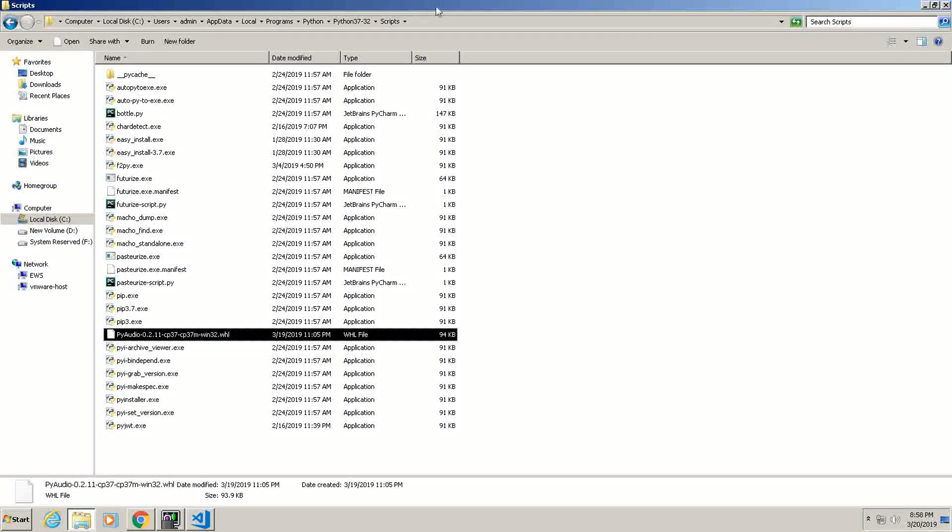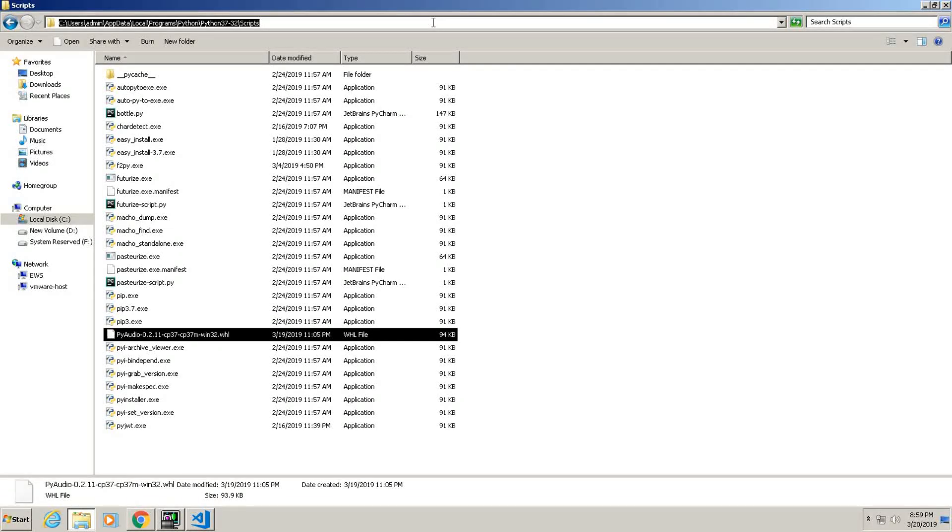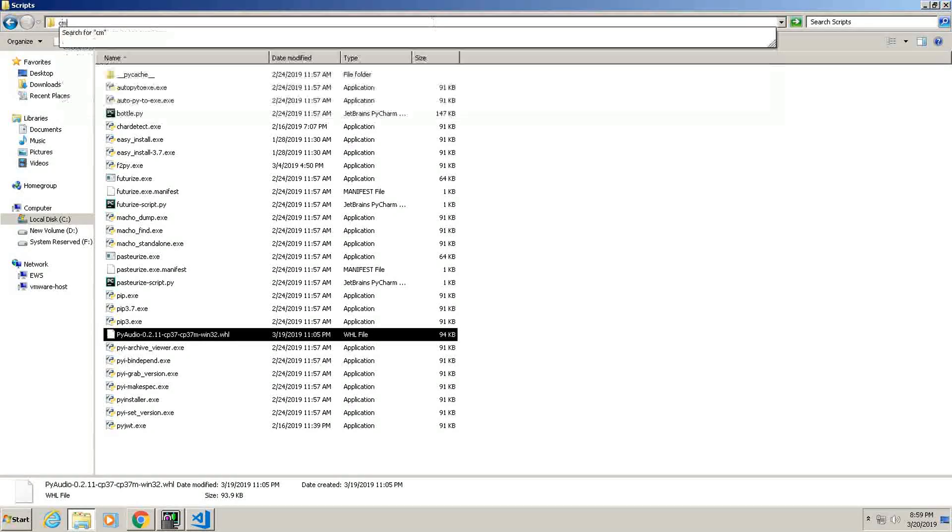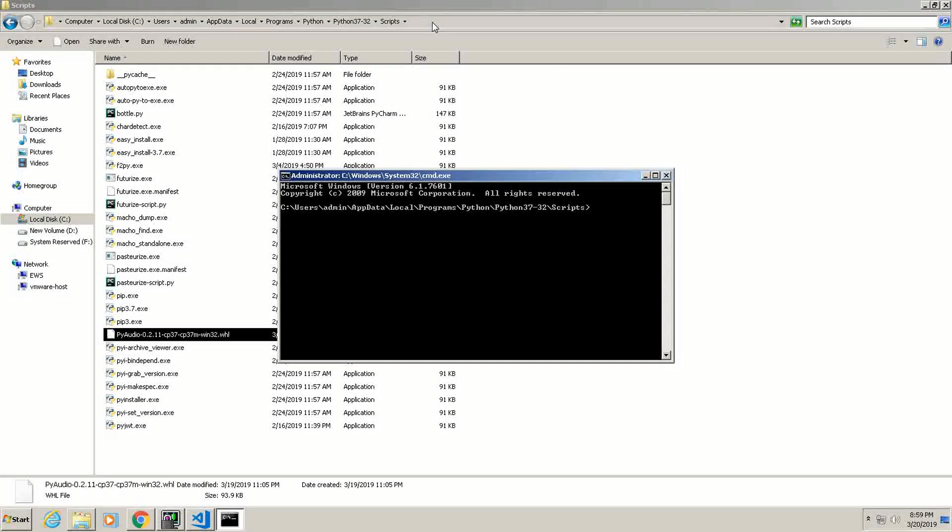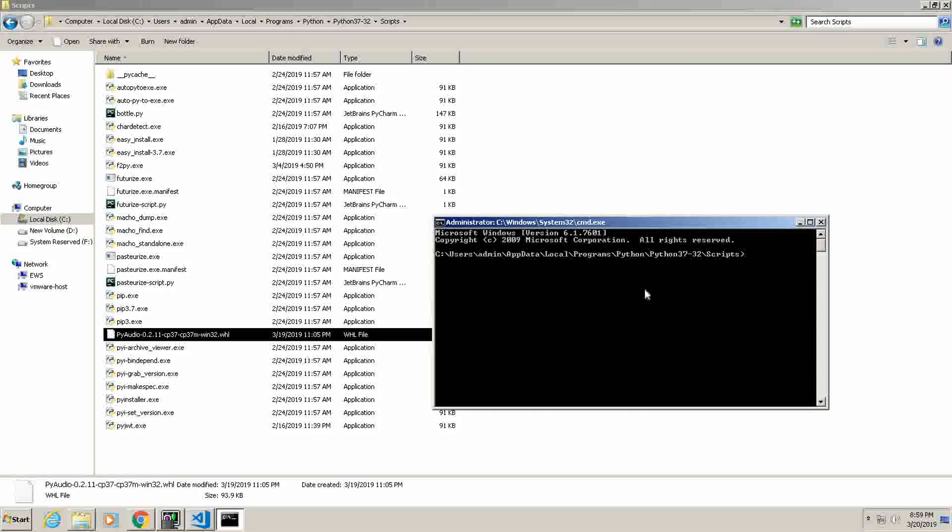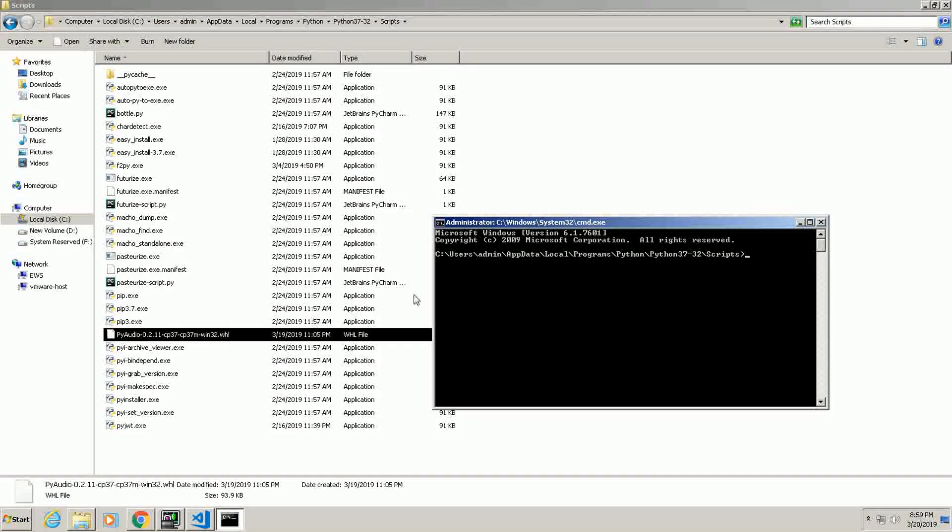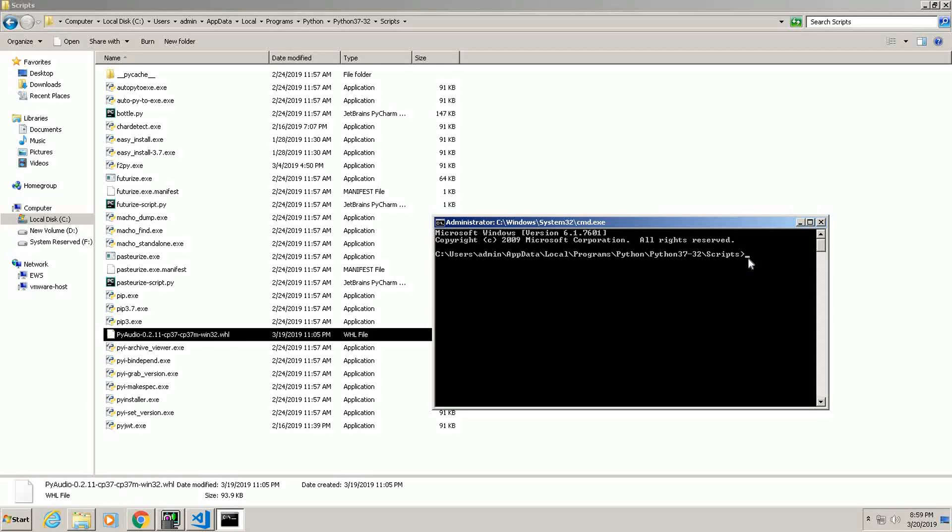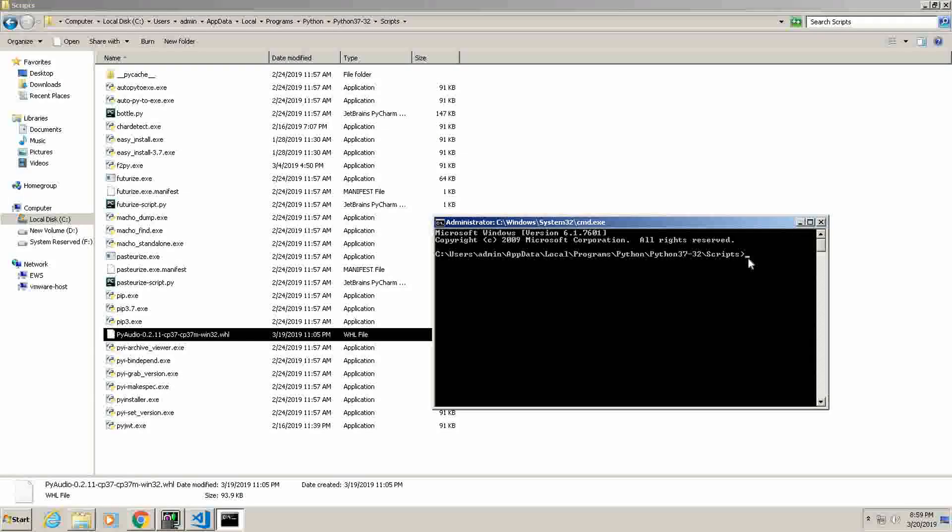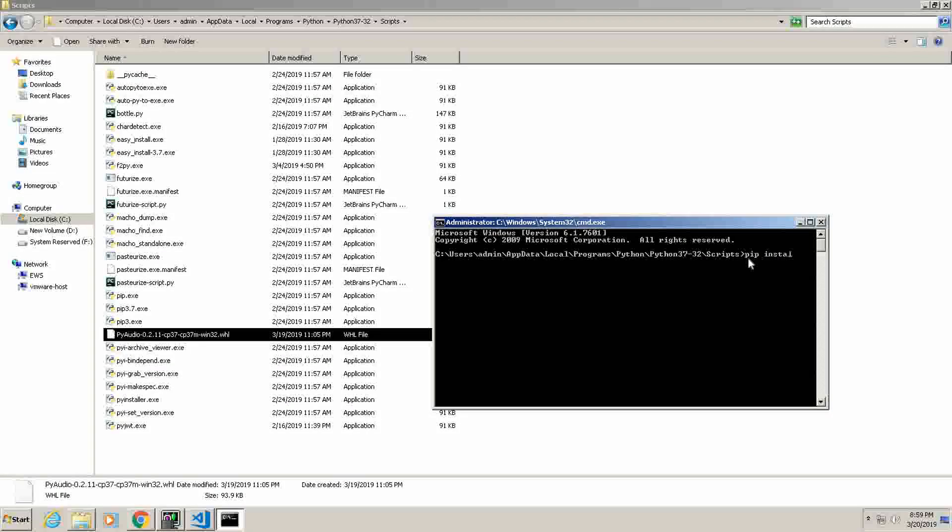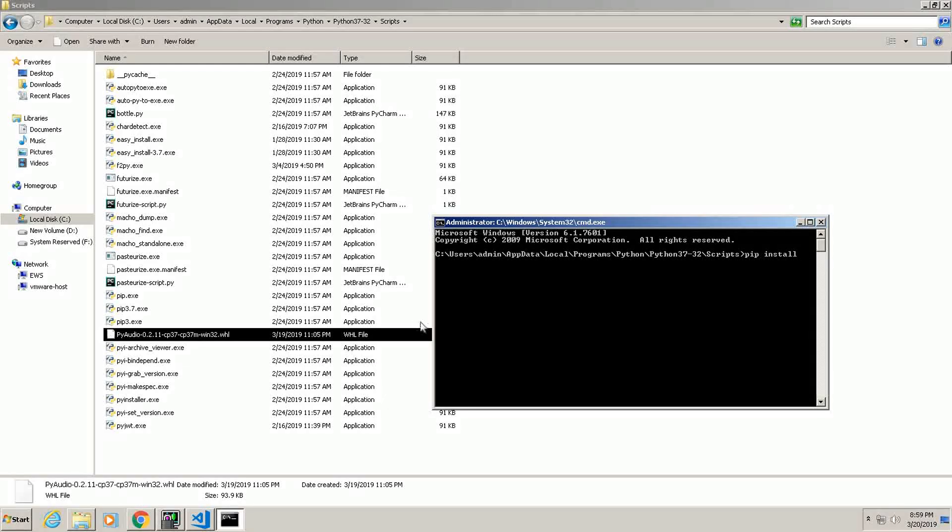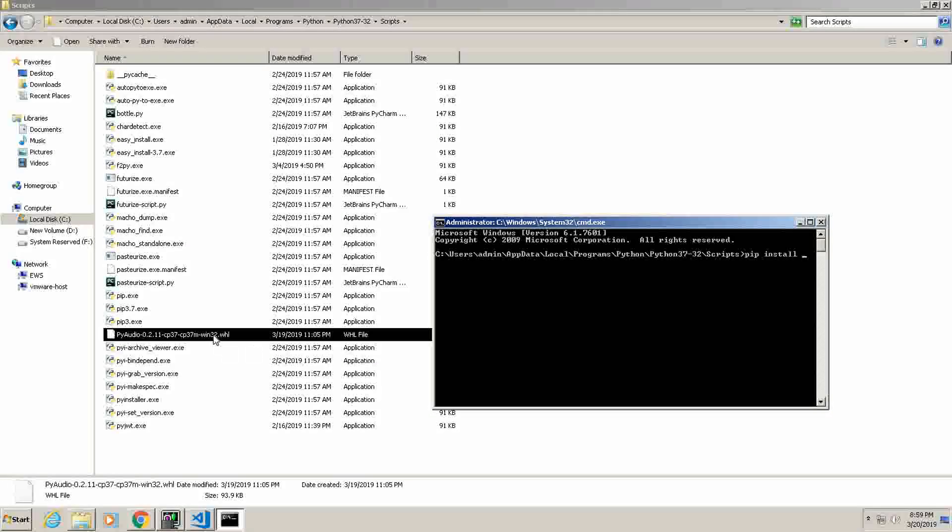Now here, go to Explorer and type CMD and hit enter. Now from here, just install the file like pip install and your file name.